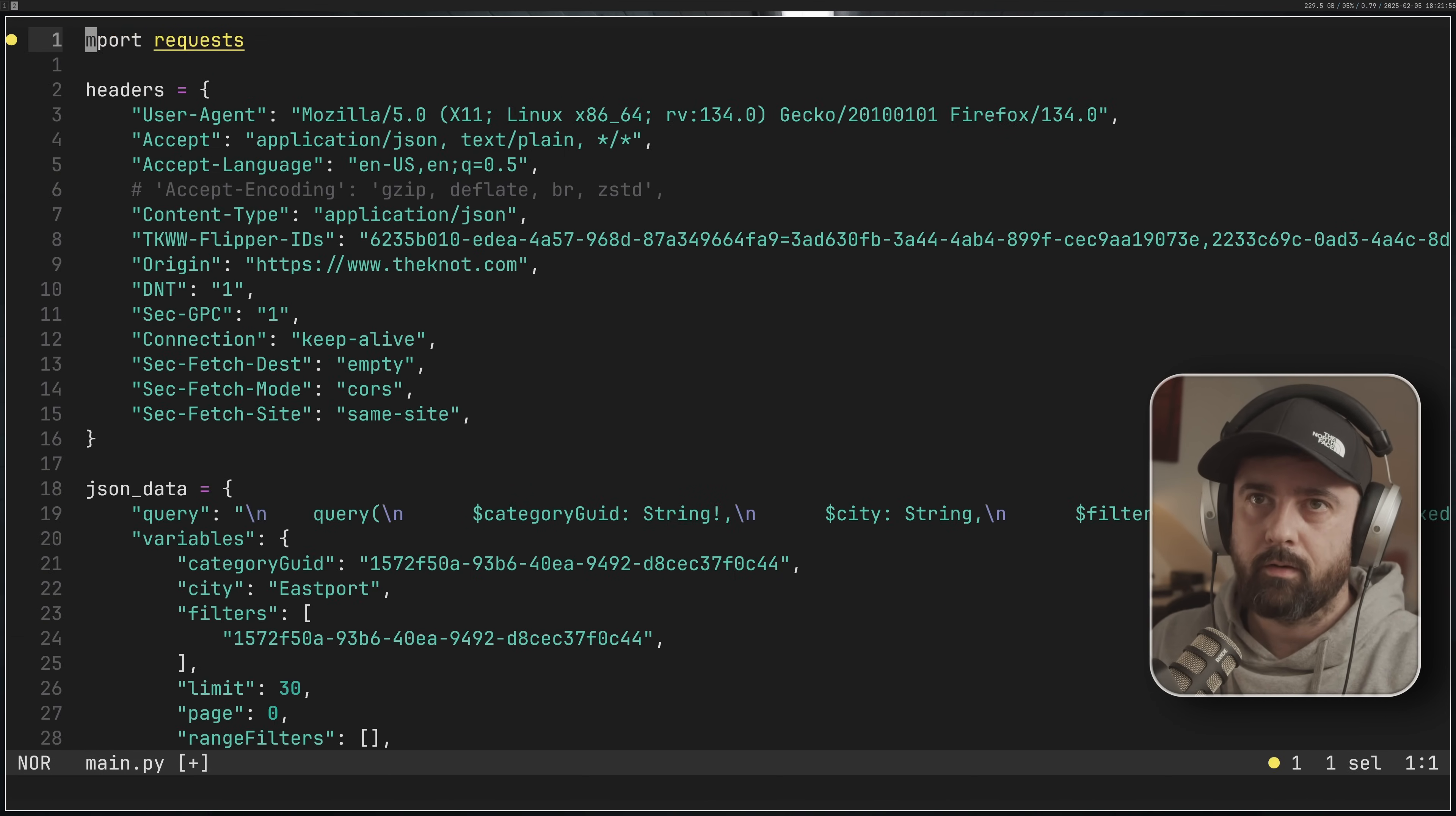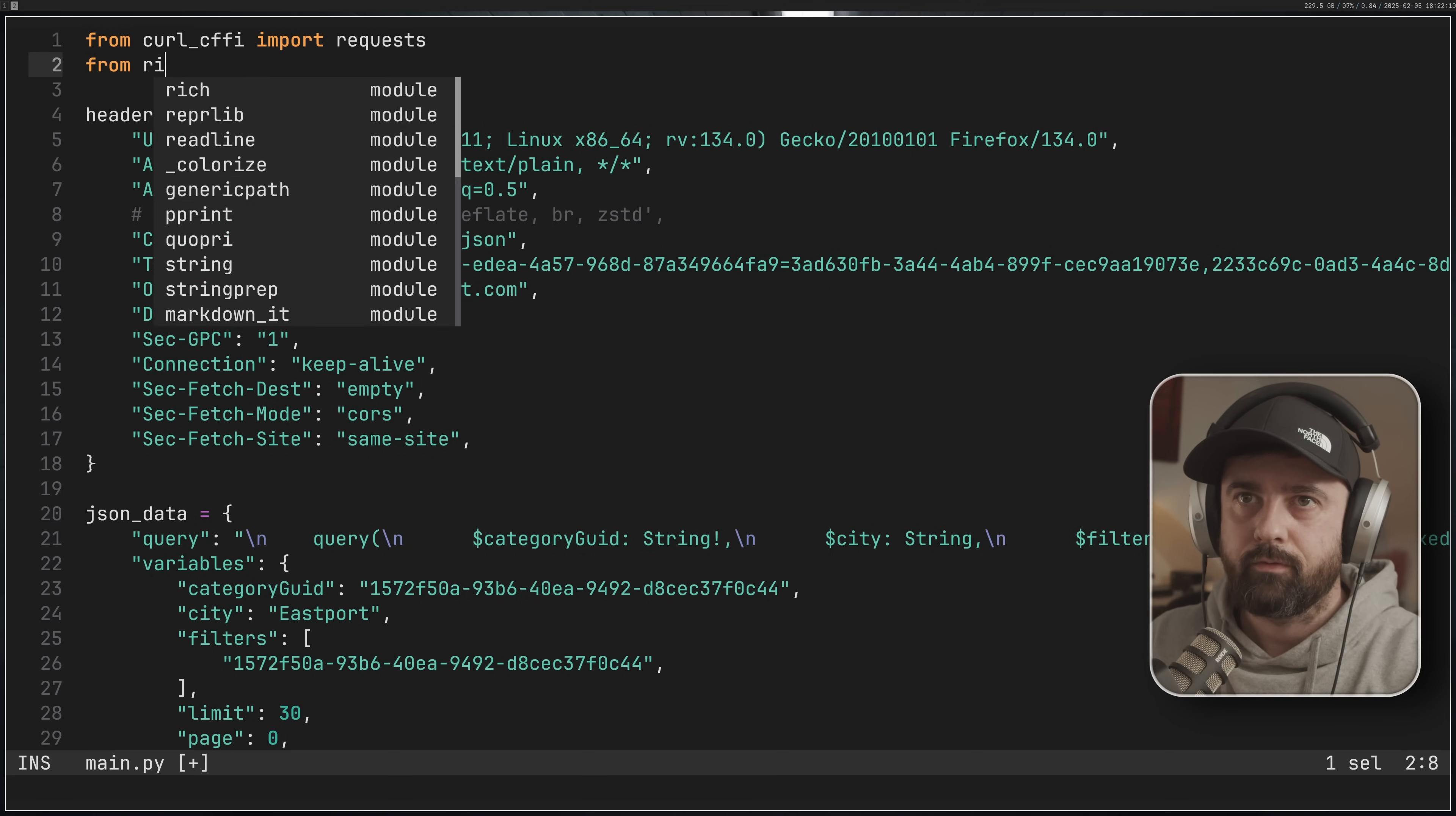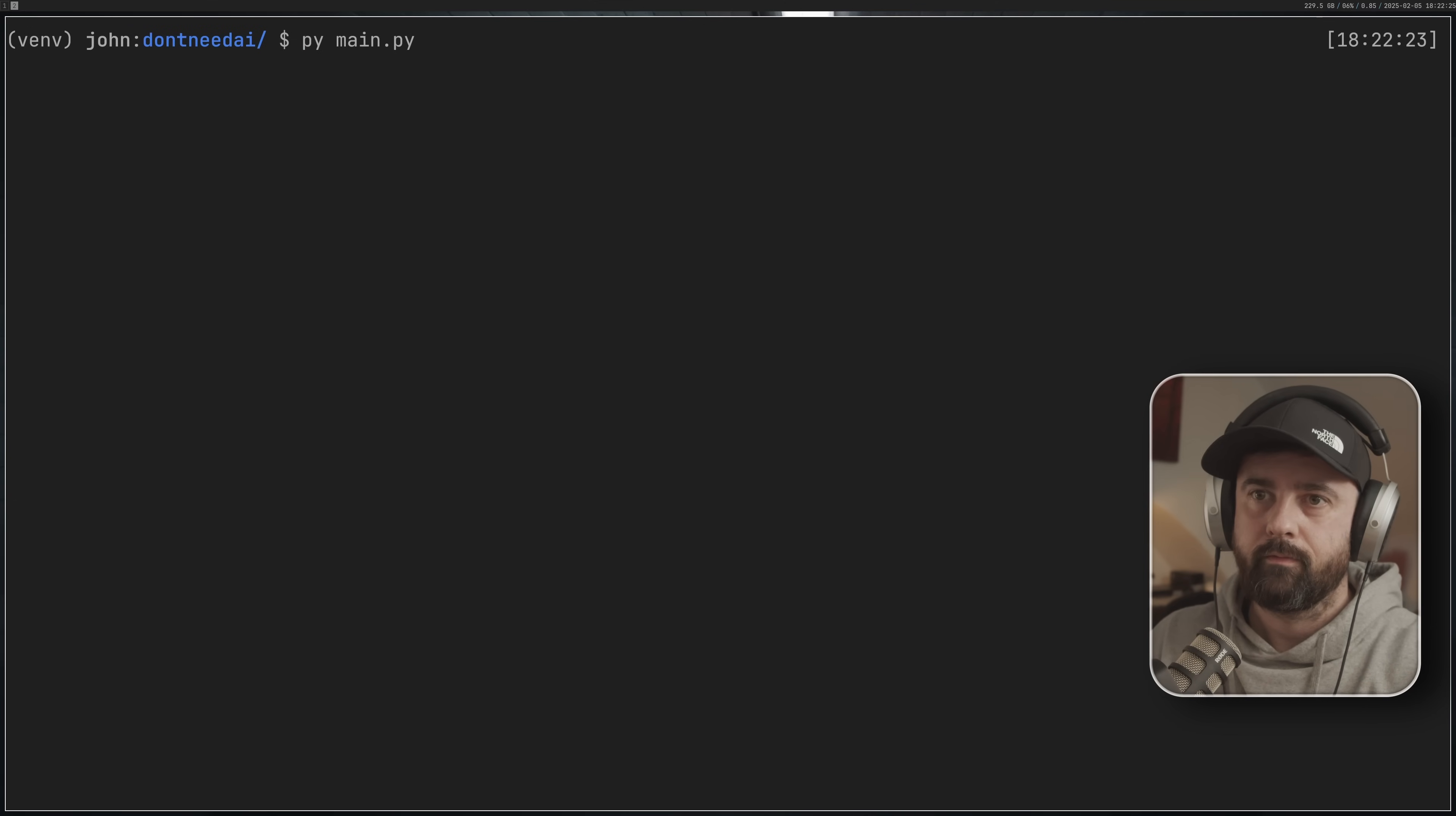I'm going to open up this main file and paste this in. I'm going to make a couple of changes at the top. Instead of this, we're going to do from curl CFFI import requests. If you're just using standard requests you don't even need to change this. And we're going to do from rich import print like so. Then what I'm going to do is just come down to the bottom. We don't need this, not interested. I'm just going to do print response dot JSON. Clear this up and run it.